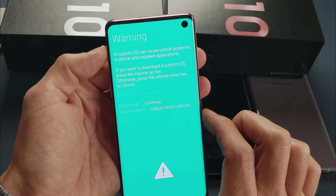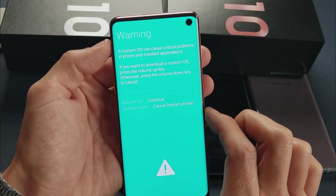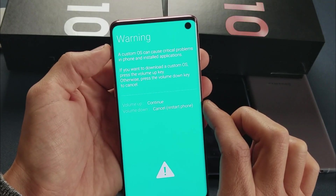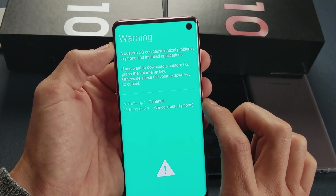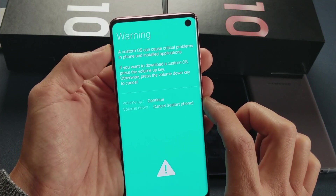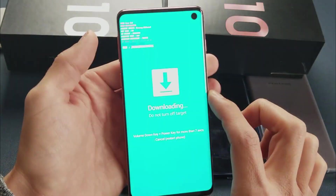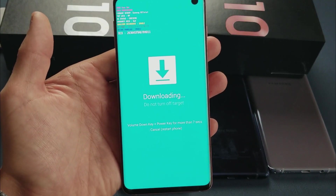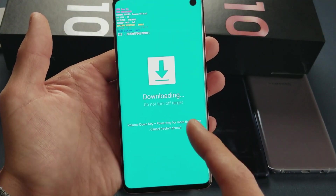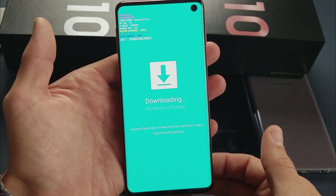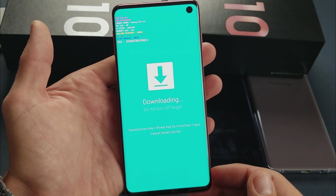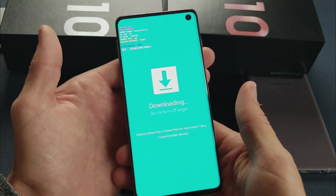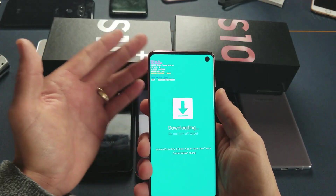A lot of you guys are probably at the next screen — I'm going to go ahead and press up to continue. Now you're at the screen where it says 'Downloading — do not turn off target.' This is the screen a lot of you guys are stuck on.